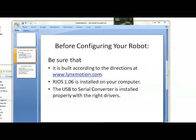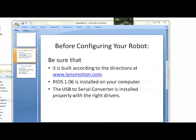Before configuring your robot, be sure that you've built the robot according to the directions at lynxmotion.com. Also, be sure that RIOS 1.06 is installed on your computer, and make sure that your USB to serial converter is installed properly with the correct drivers.